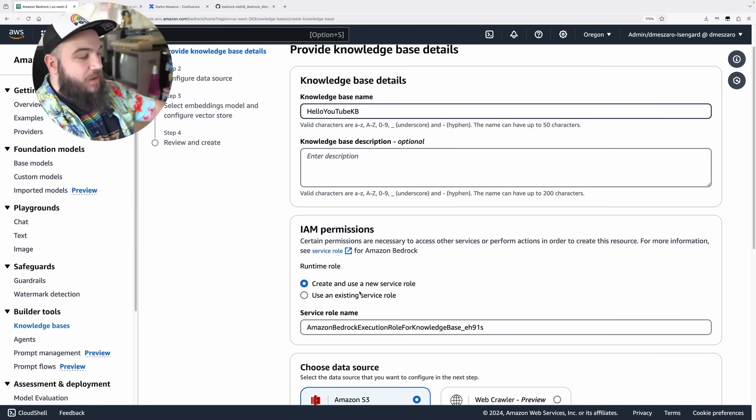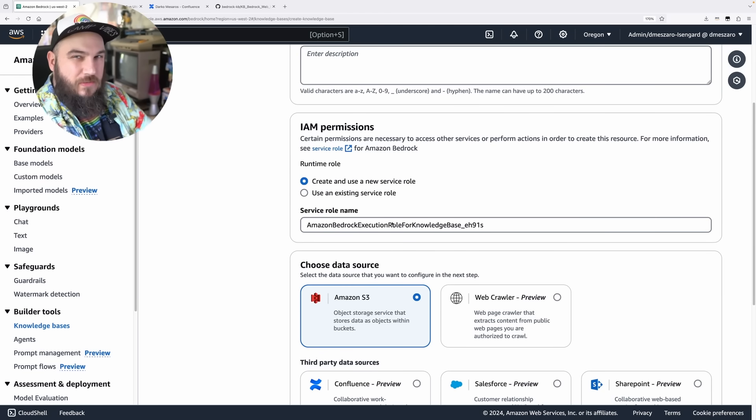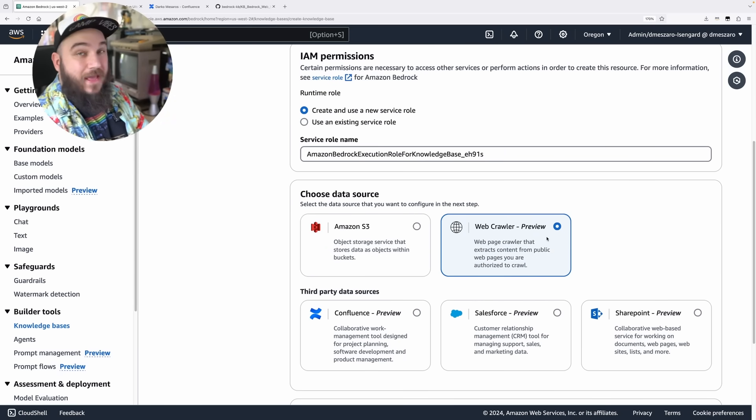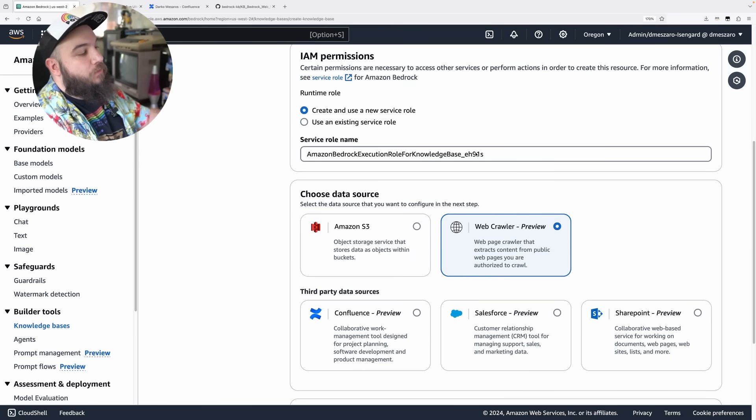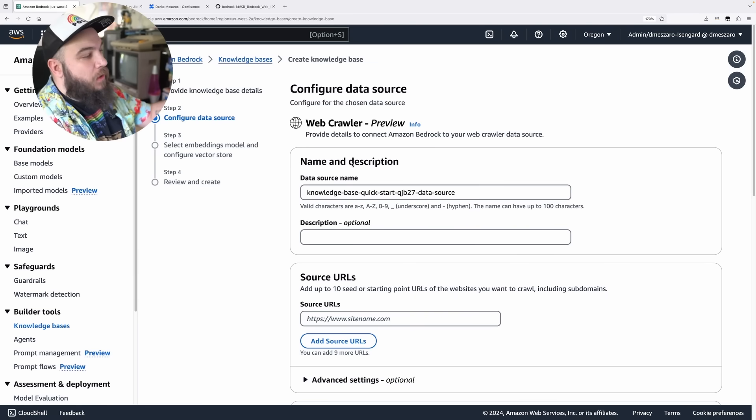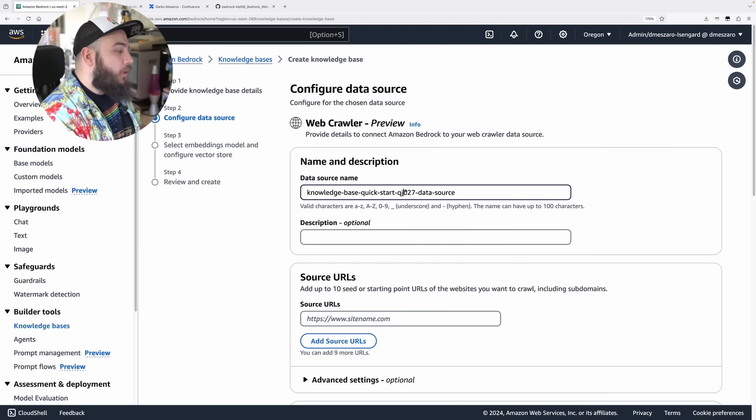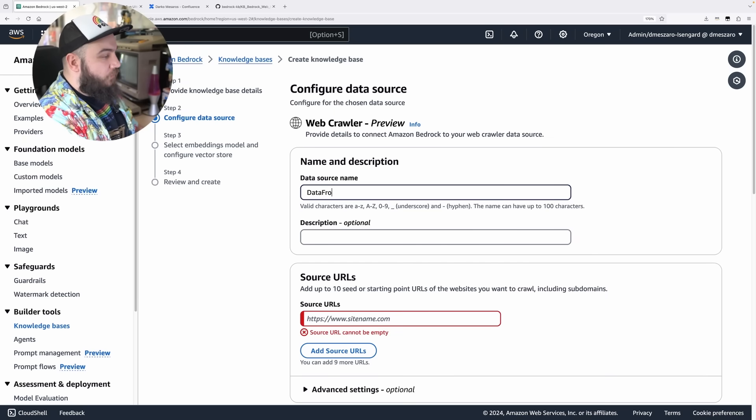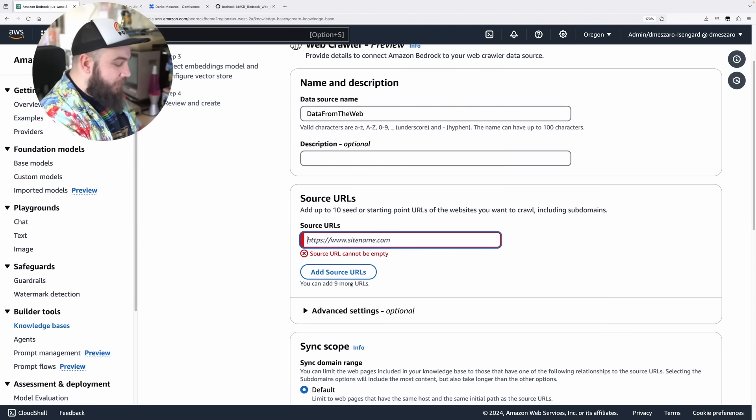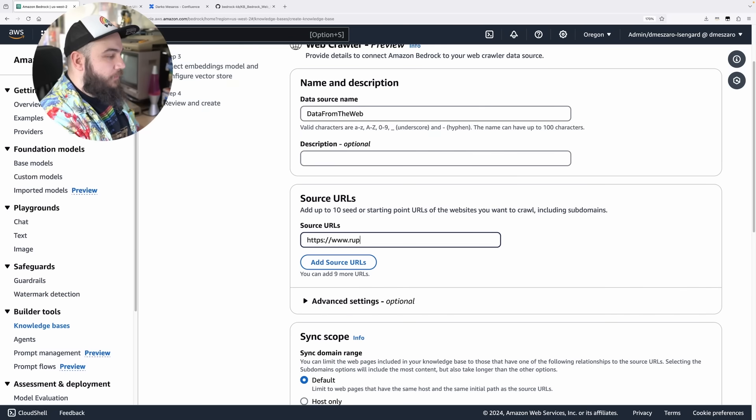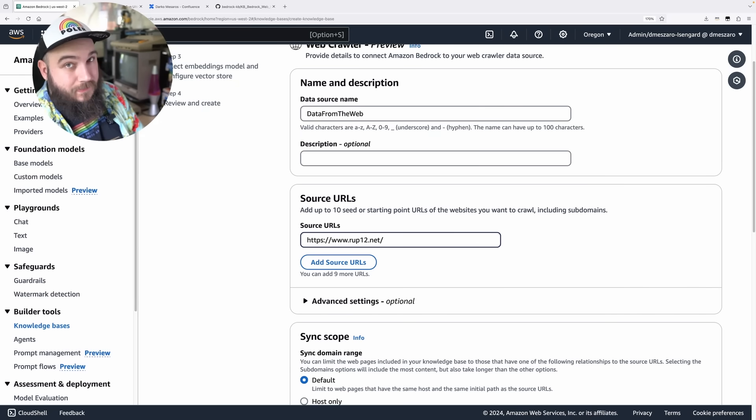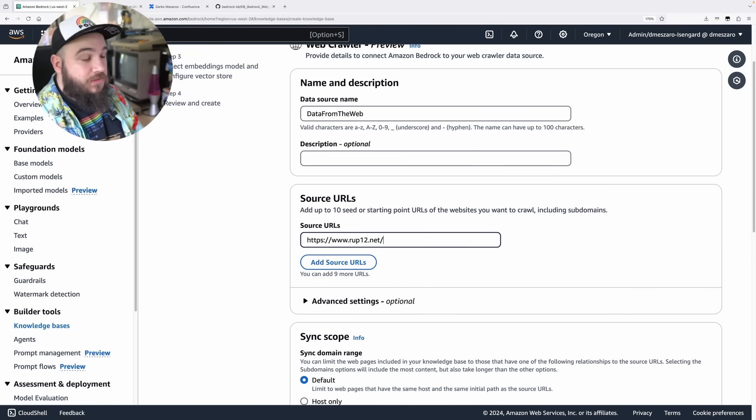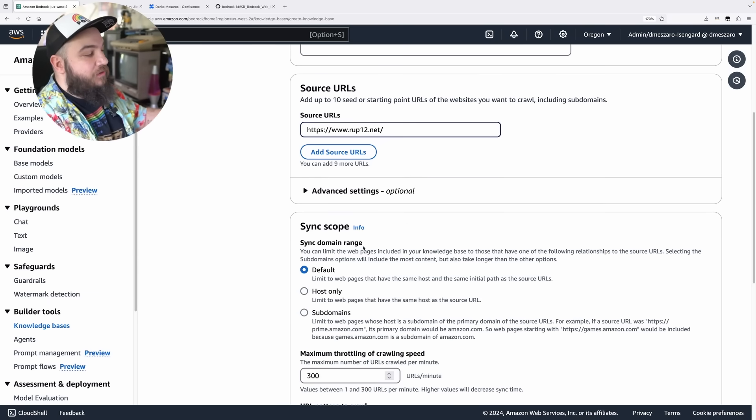We're going to create this as a service role here, and we're going to be selecting WebCrawler as the data source. When we click next, we're going to create the WebCrawler data source. This is where it's going to be getting the data from. We're going to call it data from the web. Now you can give it a couple of source URLs here. I'm going to do it for my website. What it's going to do is scrape my website for data. You can add up to 10 different URLs in this case.